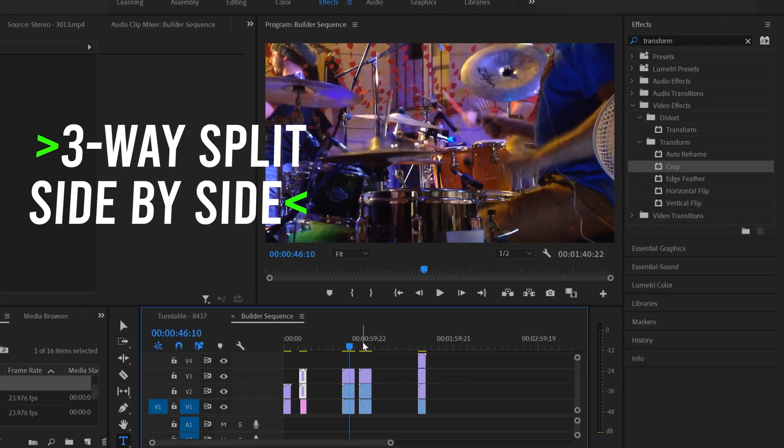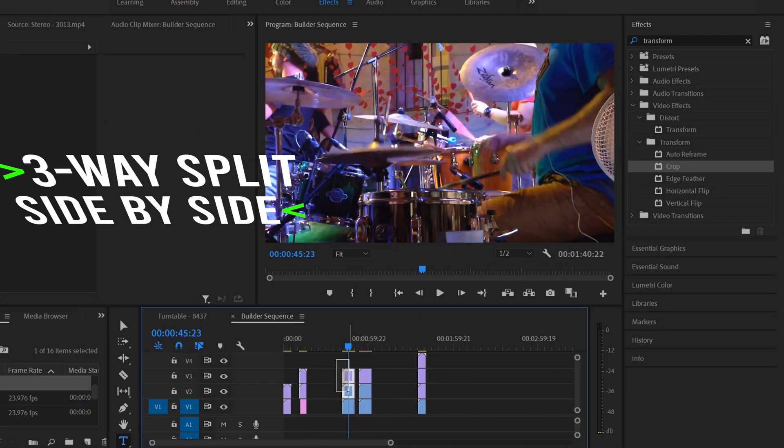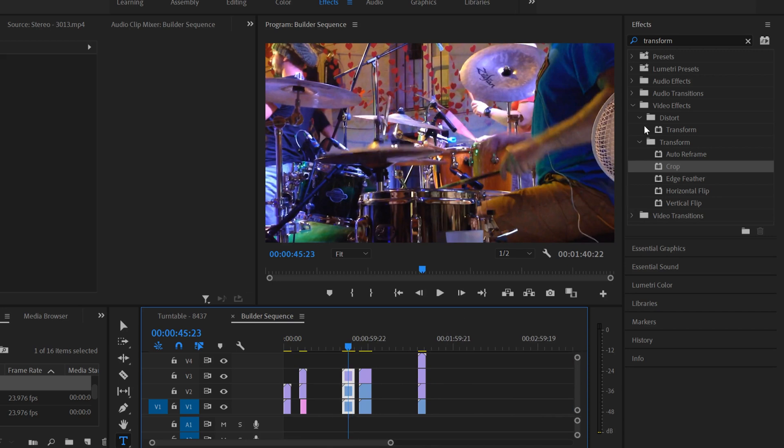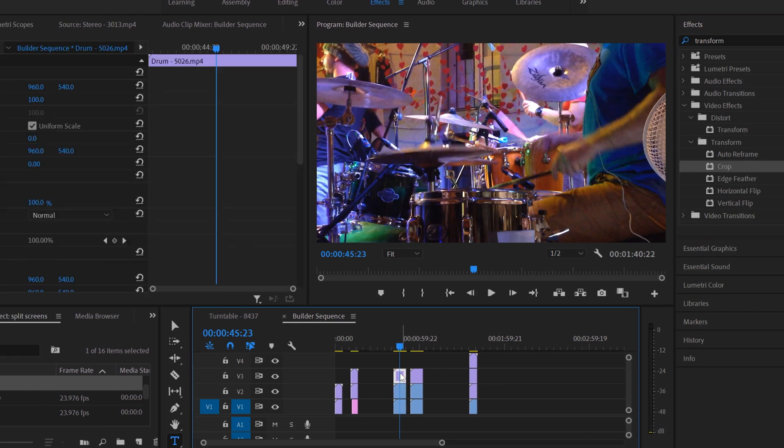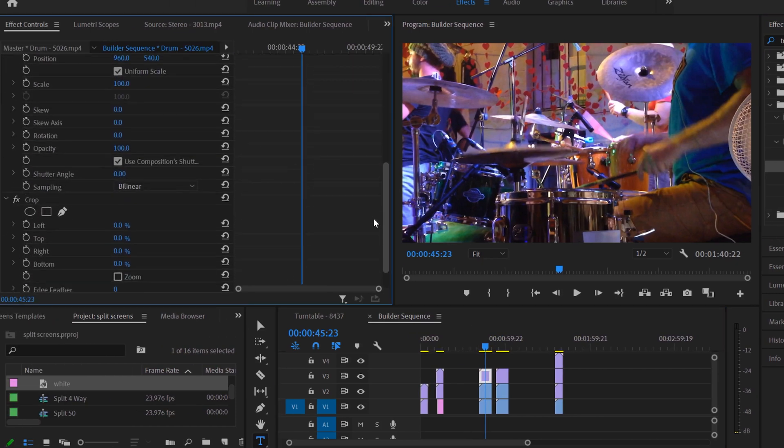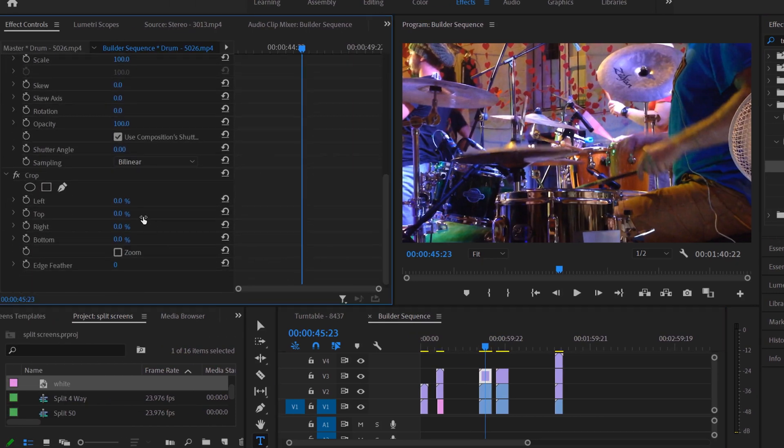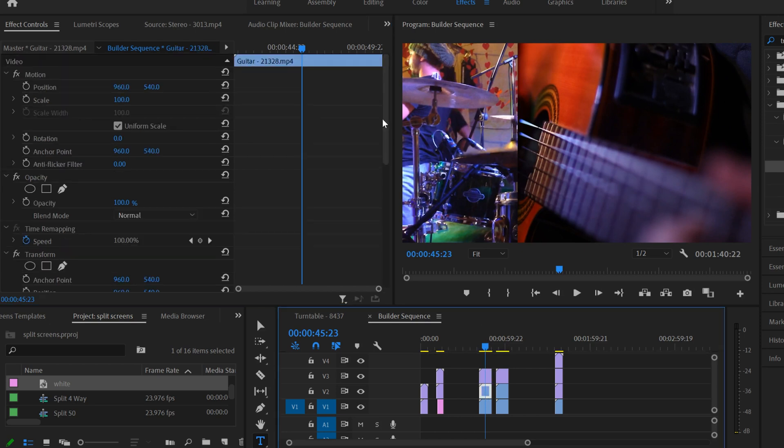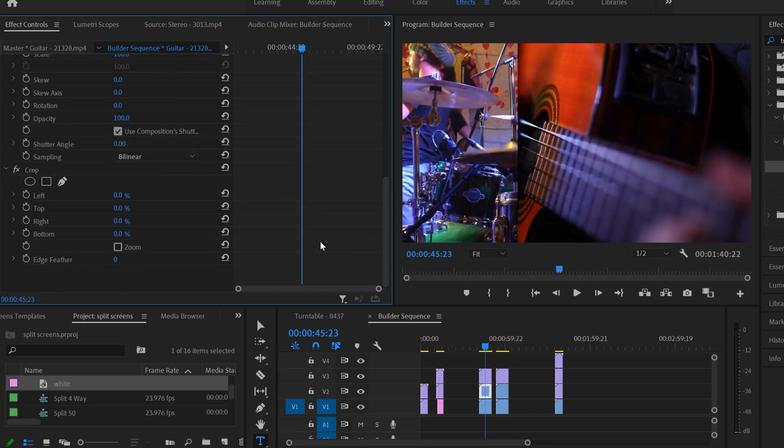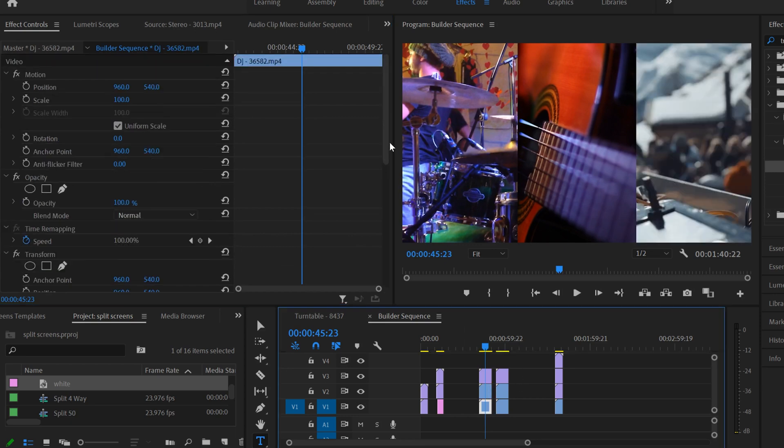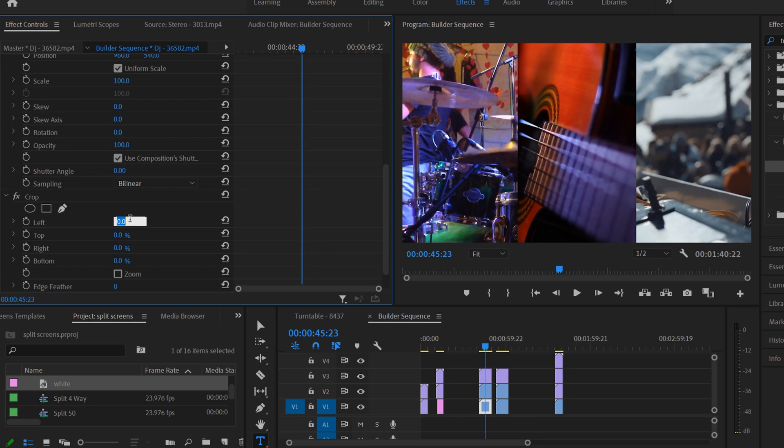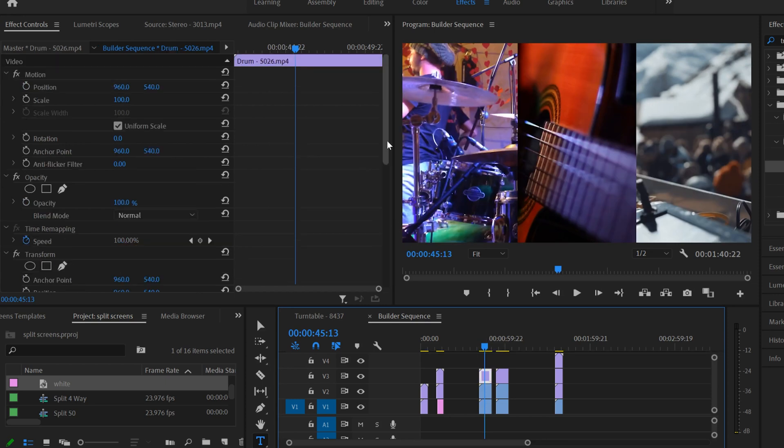So what if you want a three split? Well, we do the exact same thing. So we highlight all these. We're going to drag transform on, drag crop, and then in this case, you're just going in here. And your crop is, this one is going to be my left one. So I'm going to crop from the right, 67%. And then on this middle one, I'm going to crop the left, 33%, and the right, 33%. And on the bottom one, I'm going to crop from the left, 67%, because that's going to be my right clip over here.